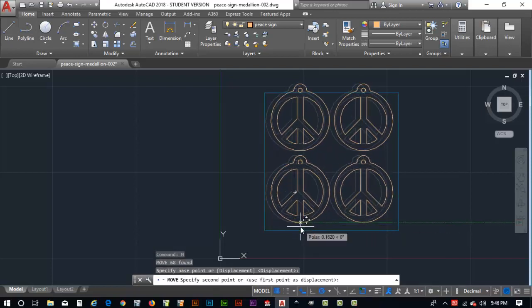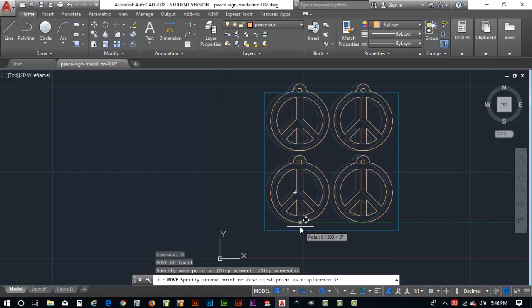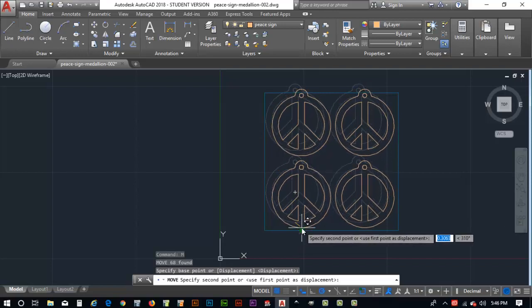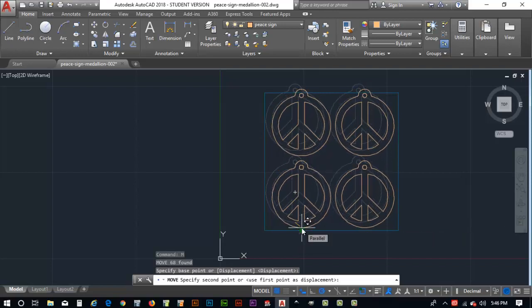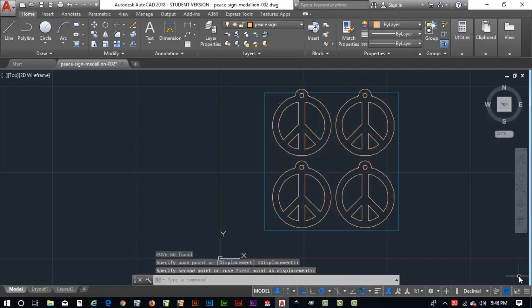Move it down, kind of over about right. See about right there.